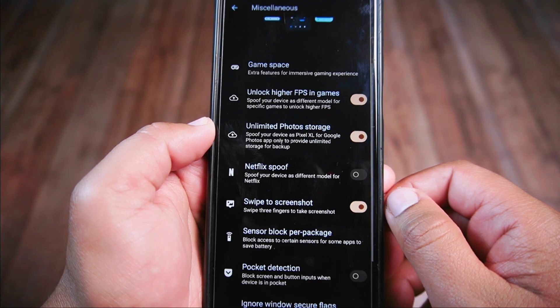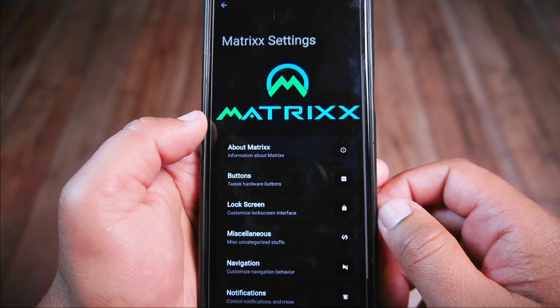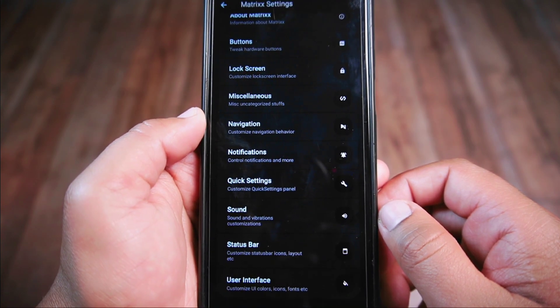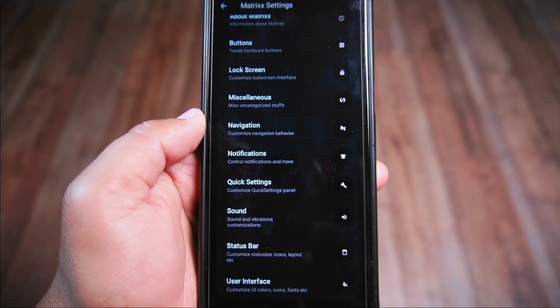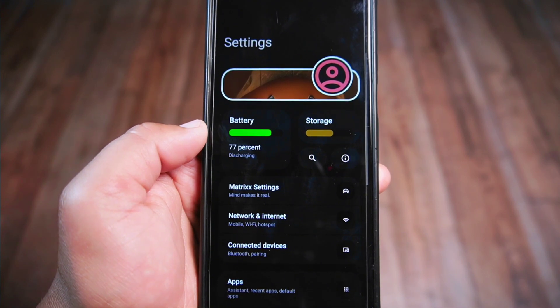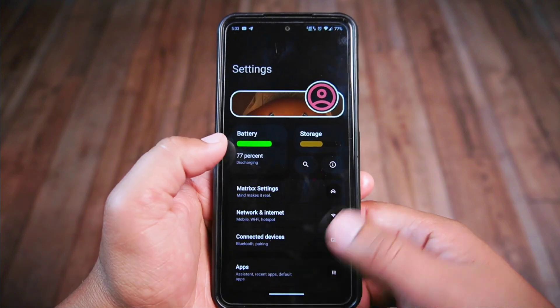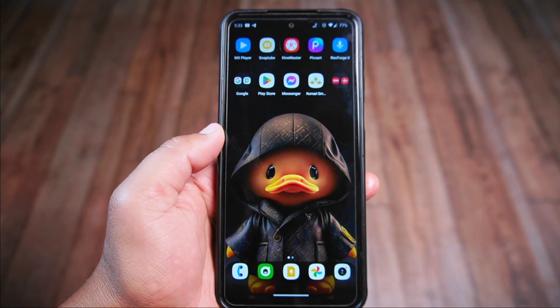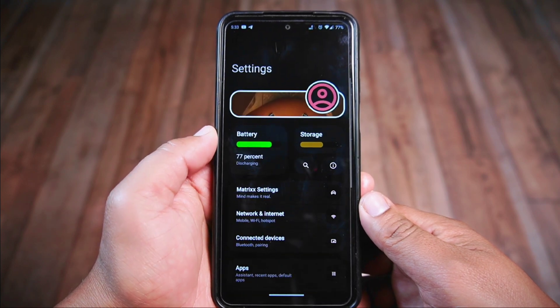In the miscellaneous settings you'll find very useful options like game space, unlocking higher FPS in games, unlimited photo stories, Netflix spoof, and even the swipe three fingers down to take a screenshot feature, which is hidden within this section. The Matrix ROM offers tons of customization options covering navigation, quick settings, sound, status bar, and user interface settings. If you're seeking an Android 14 based custom ROM loaded with customization features, this ROM could be an excellent choice.